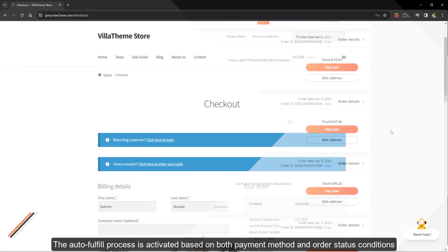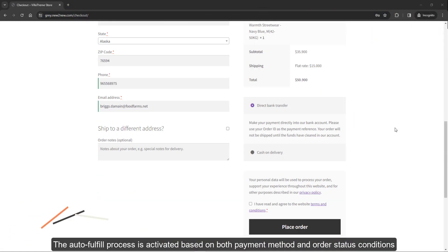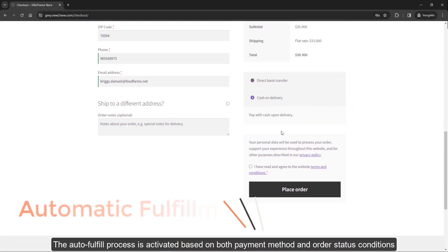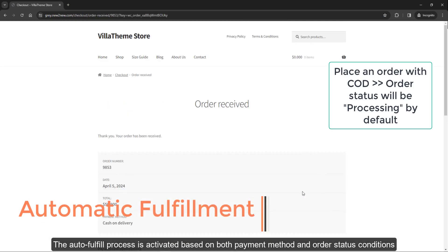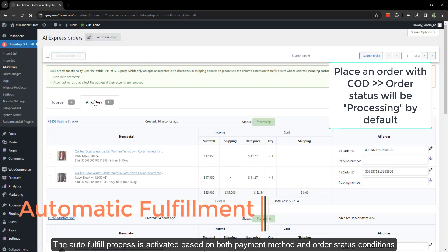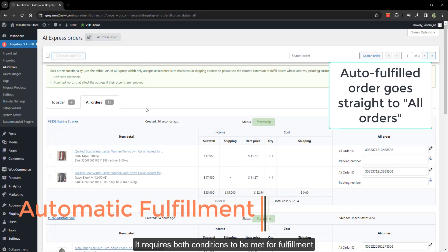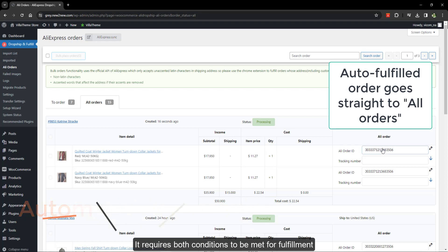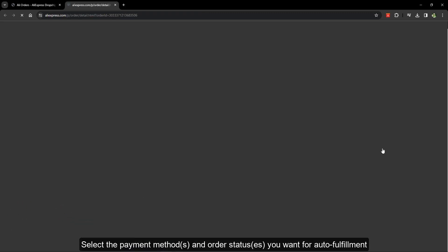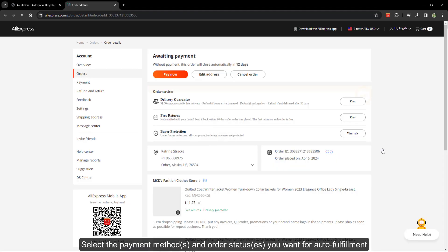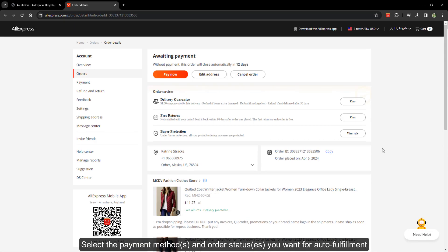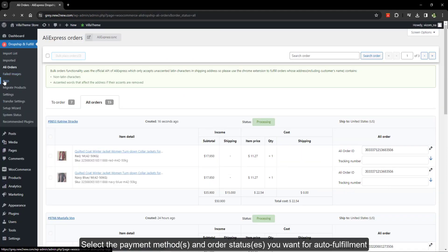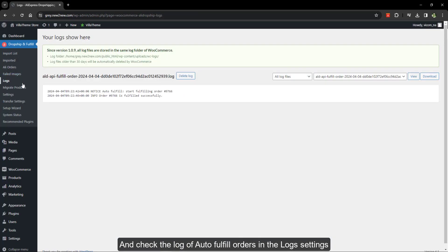The auto fulfill process is activated based on both payment method and order status conditions. It requires both conditions to be met for fulfillment. Select the payment methods and order status you want for auto fulfillment, and check the log of auto fulfill orders in the log settings.